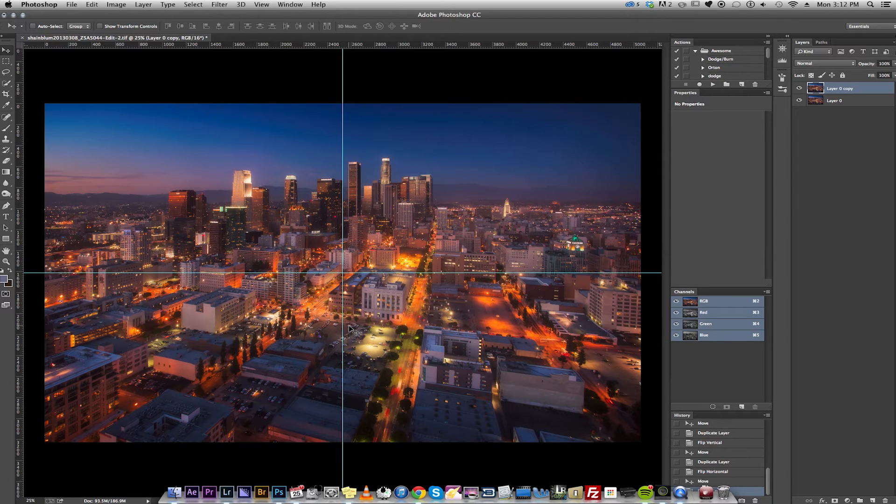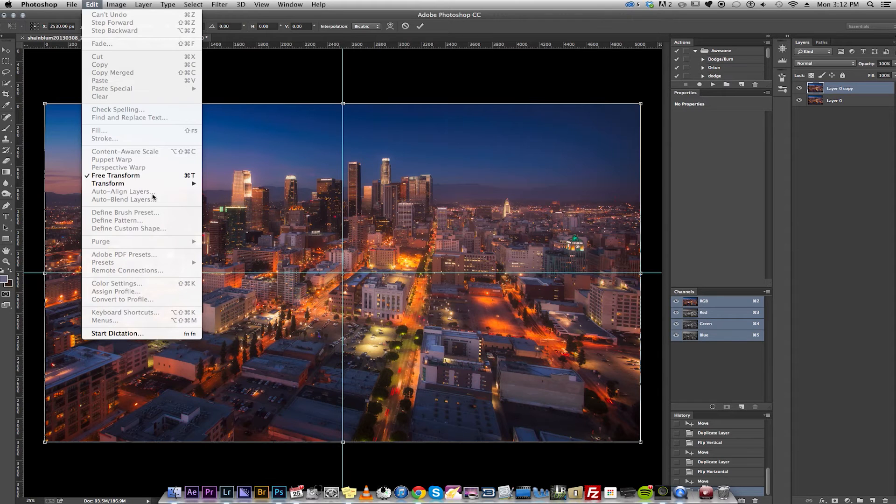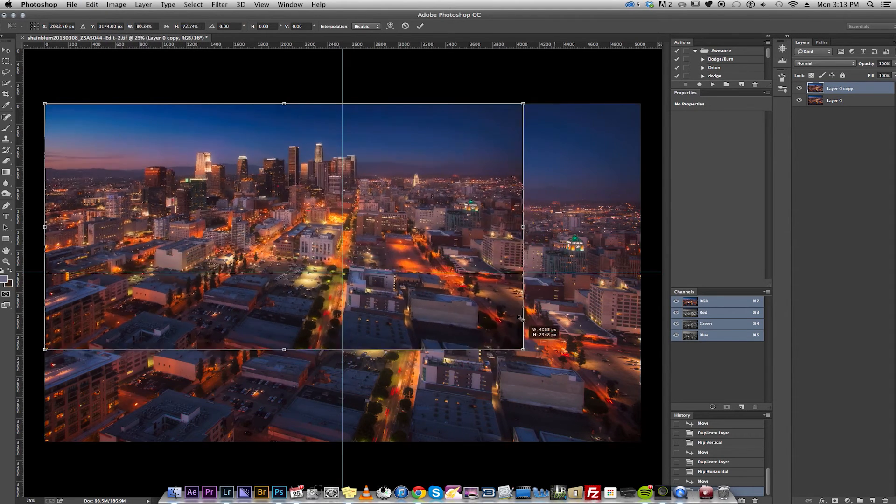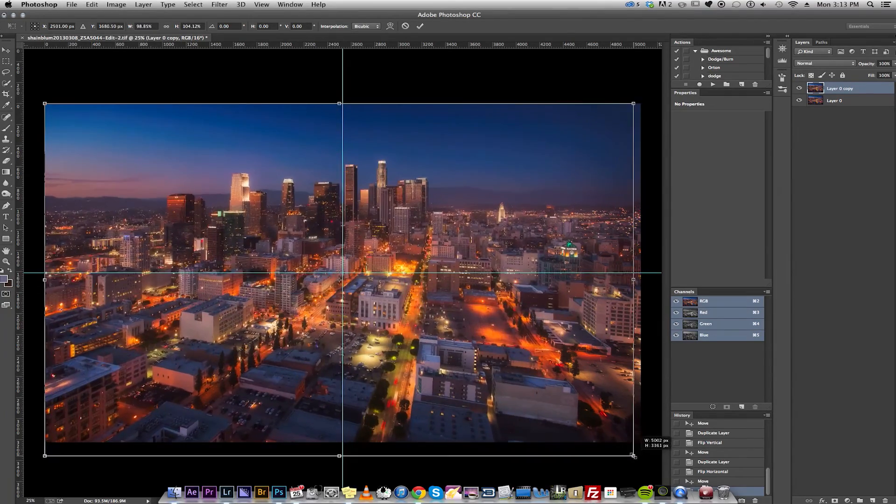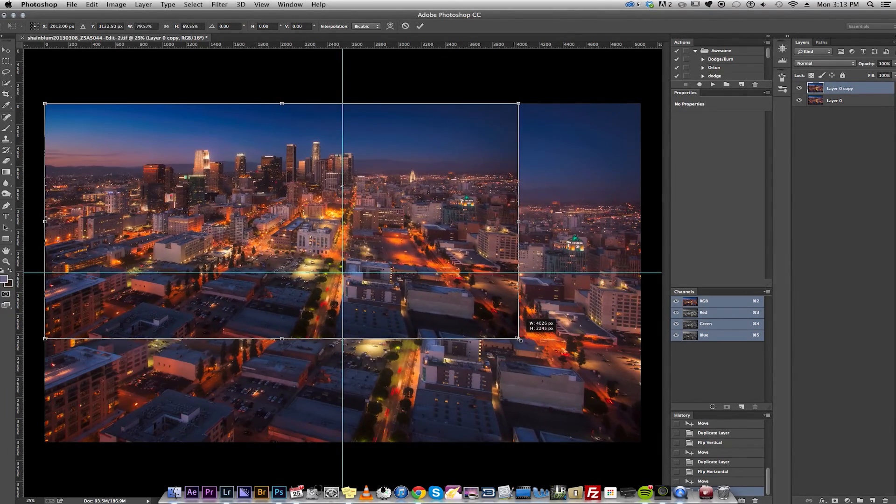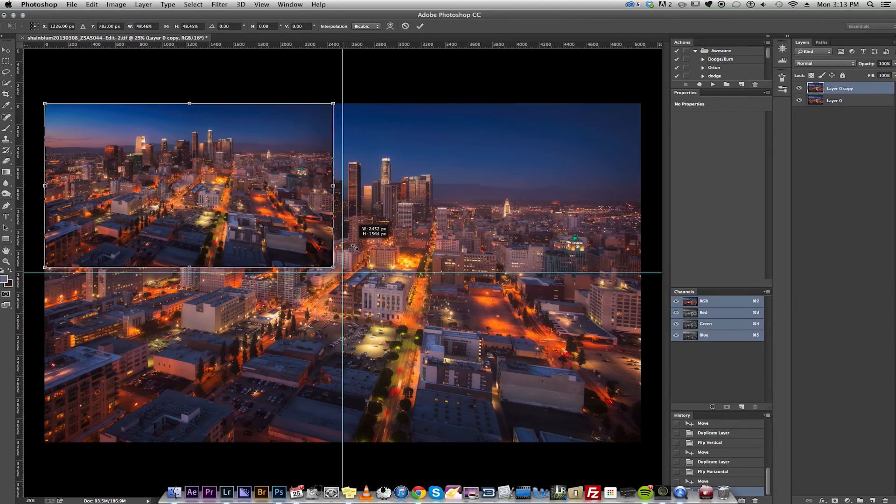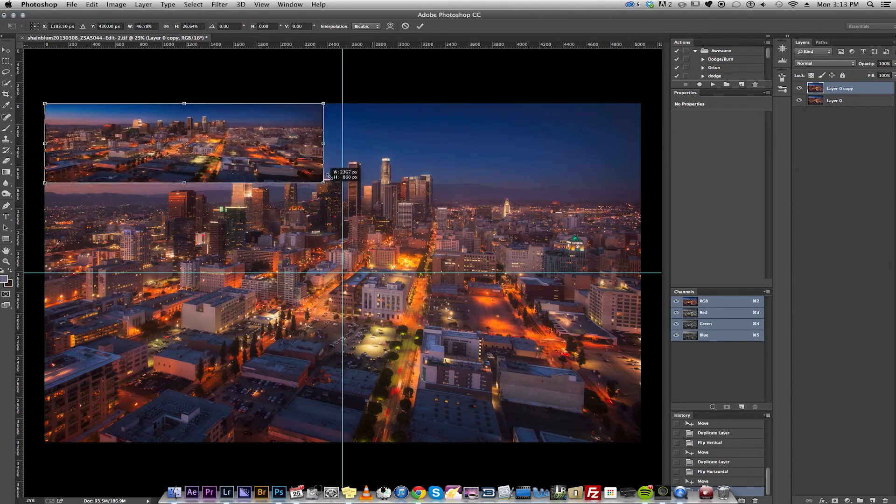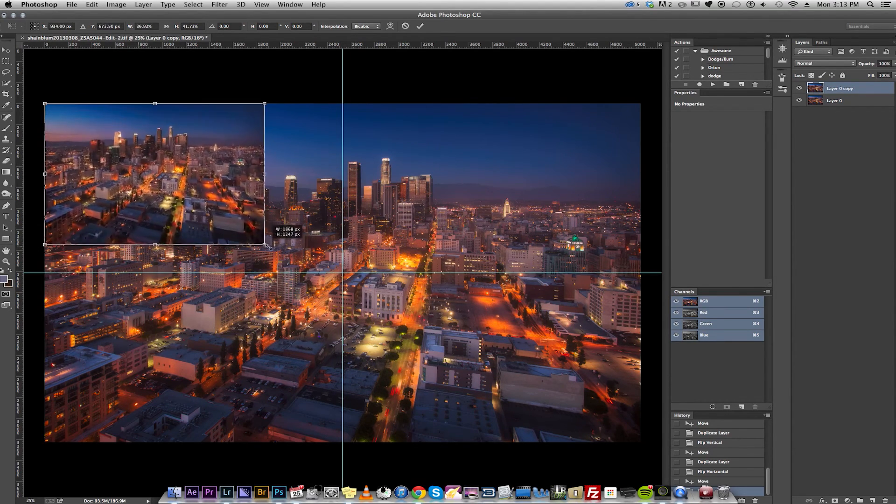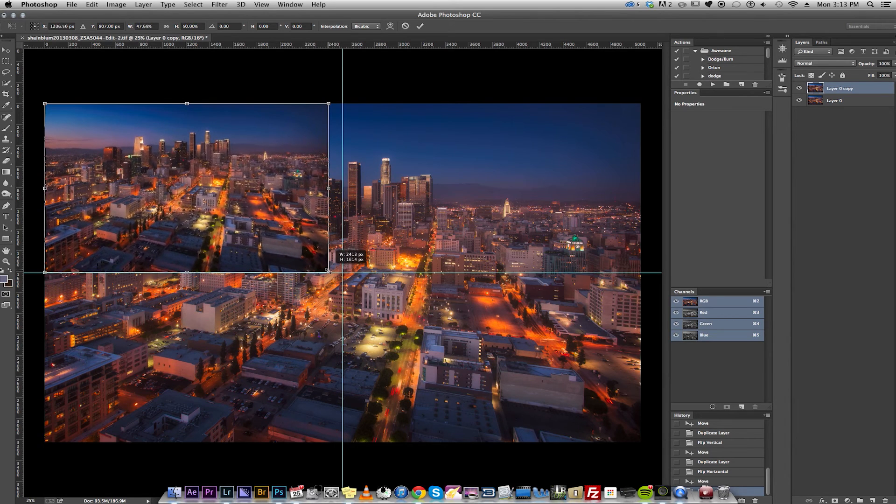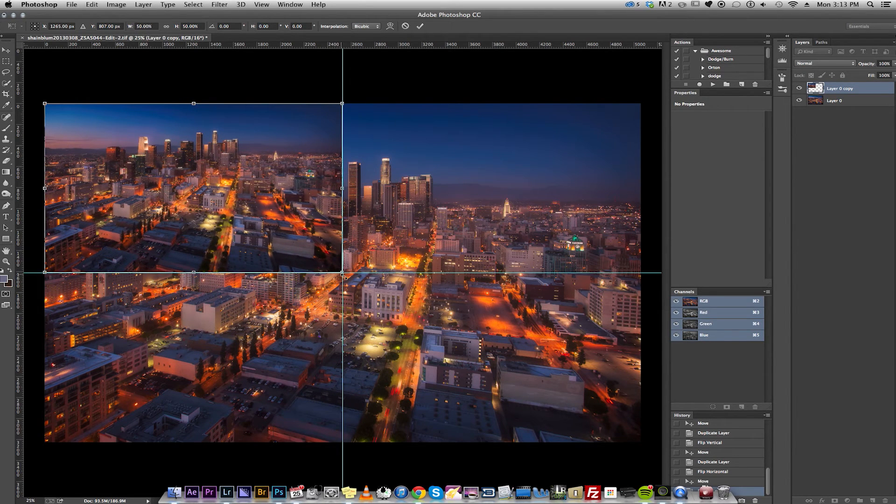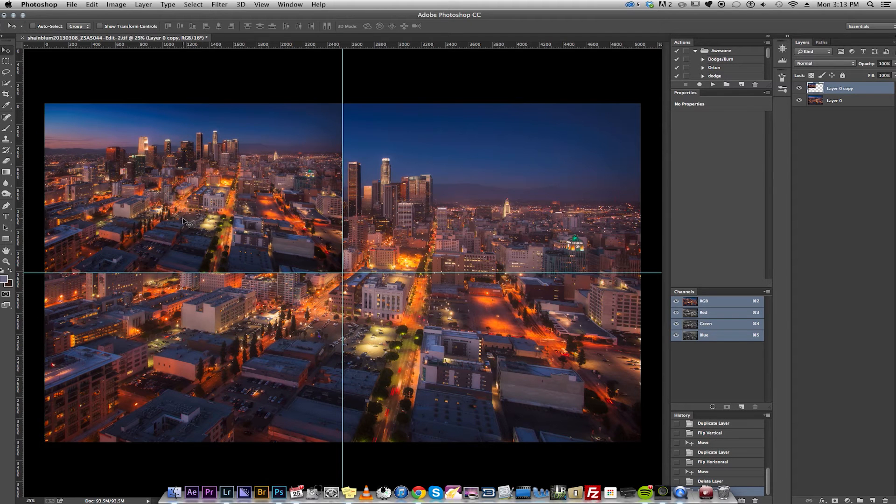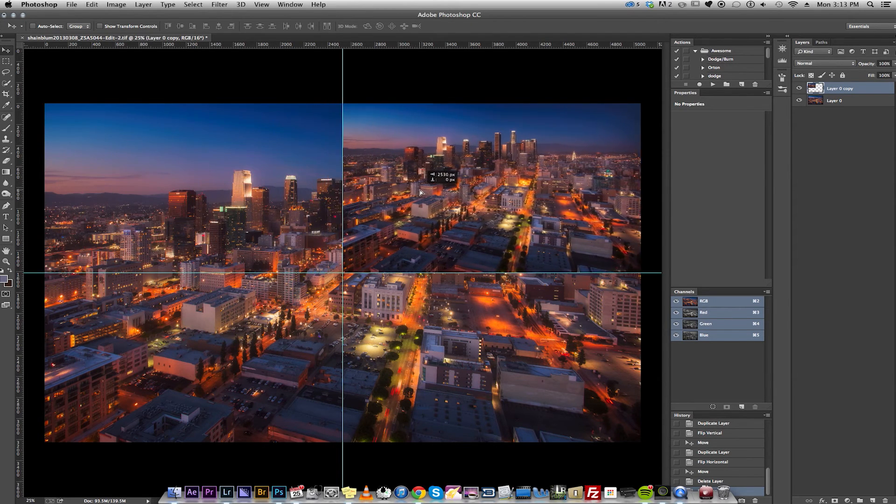So we're going to do Command T, or you can go up here and do Free Transform. And what's cool about this is usually when you're scaling stuff, you have to hold down Shift to keep it perfect. But with these markers that we have, we don't need to hold down Shift. It should just lock into place.